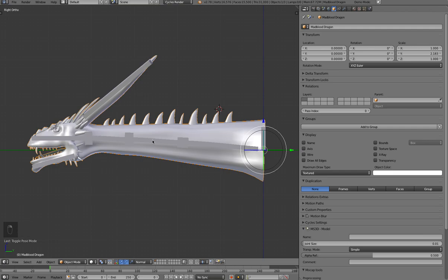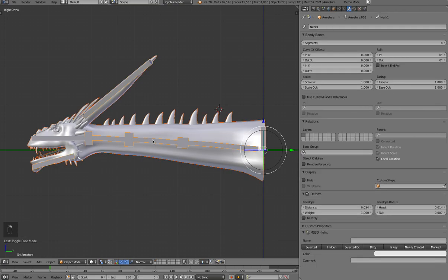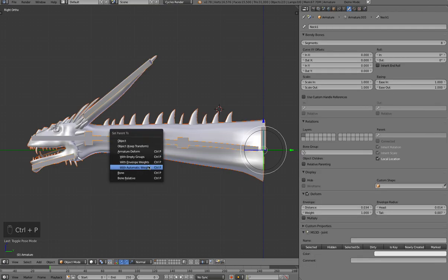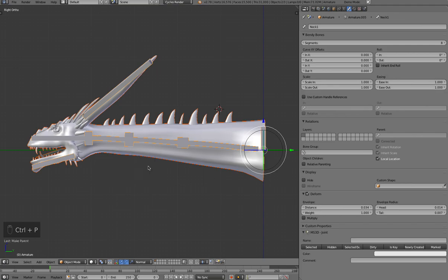So now we've got the armature the way we like it. So let's go ahead and select the mesh and then shift select the armature. Control P and say automatic weights.